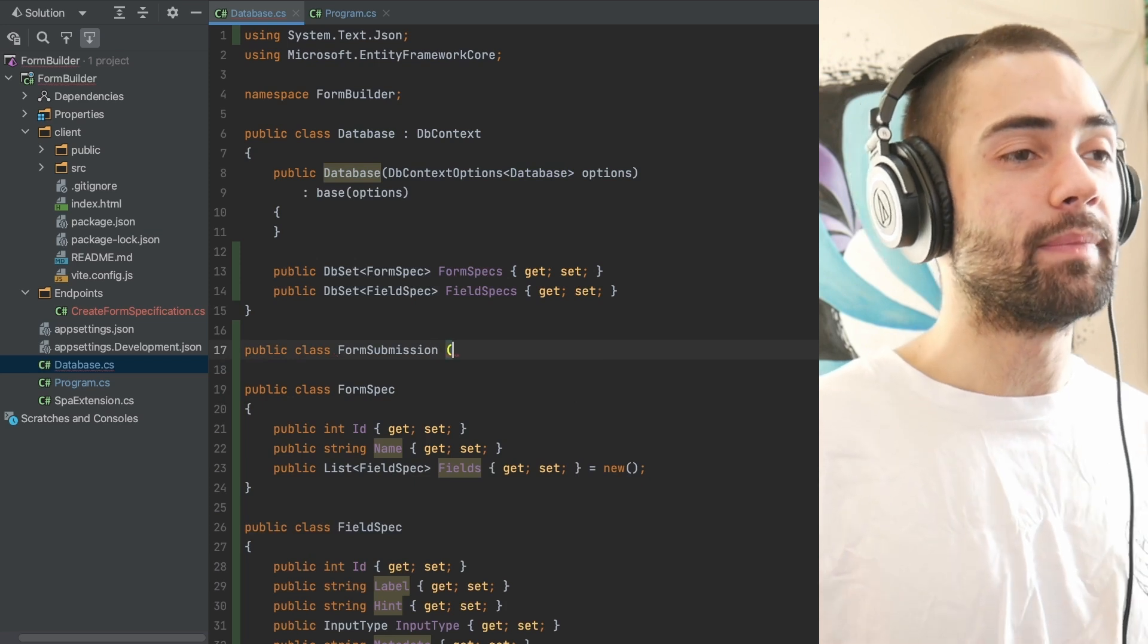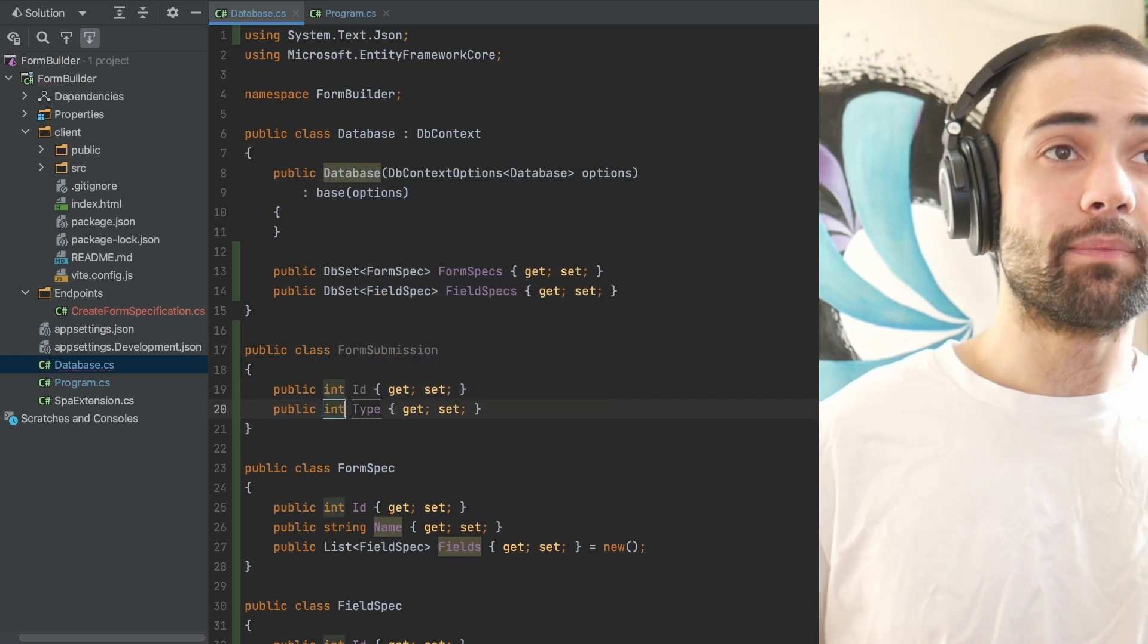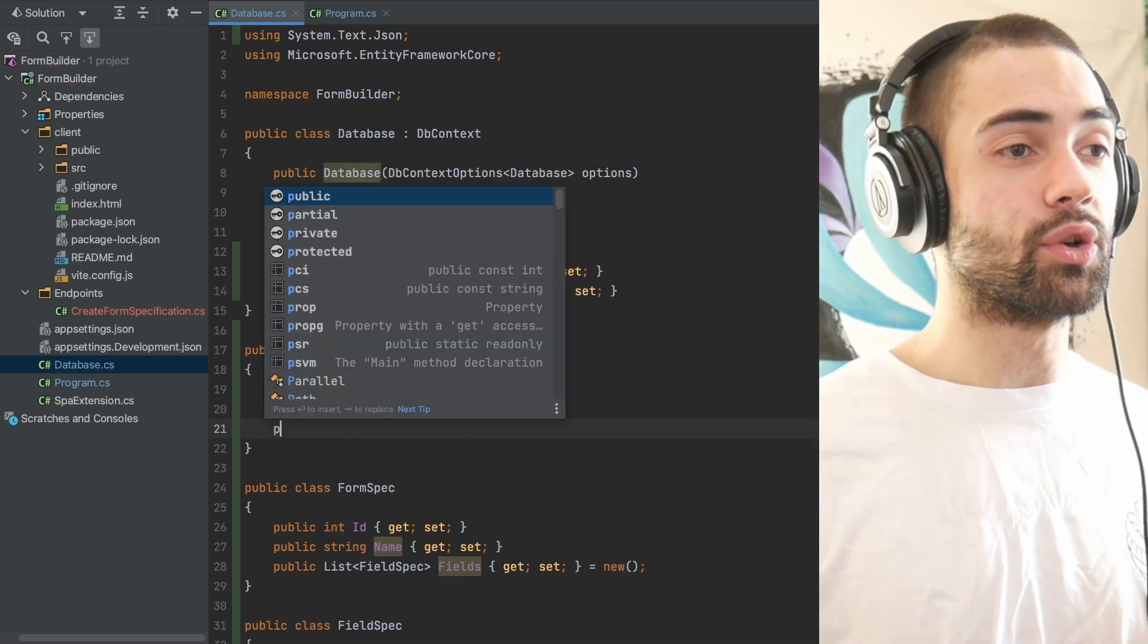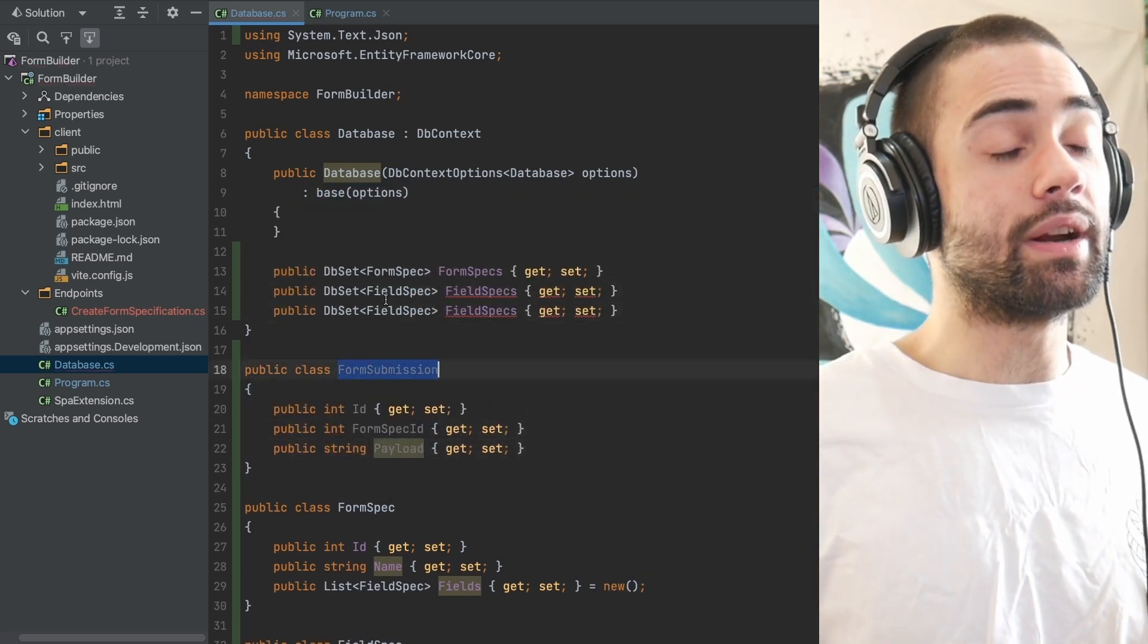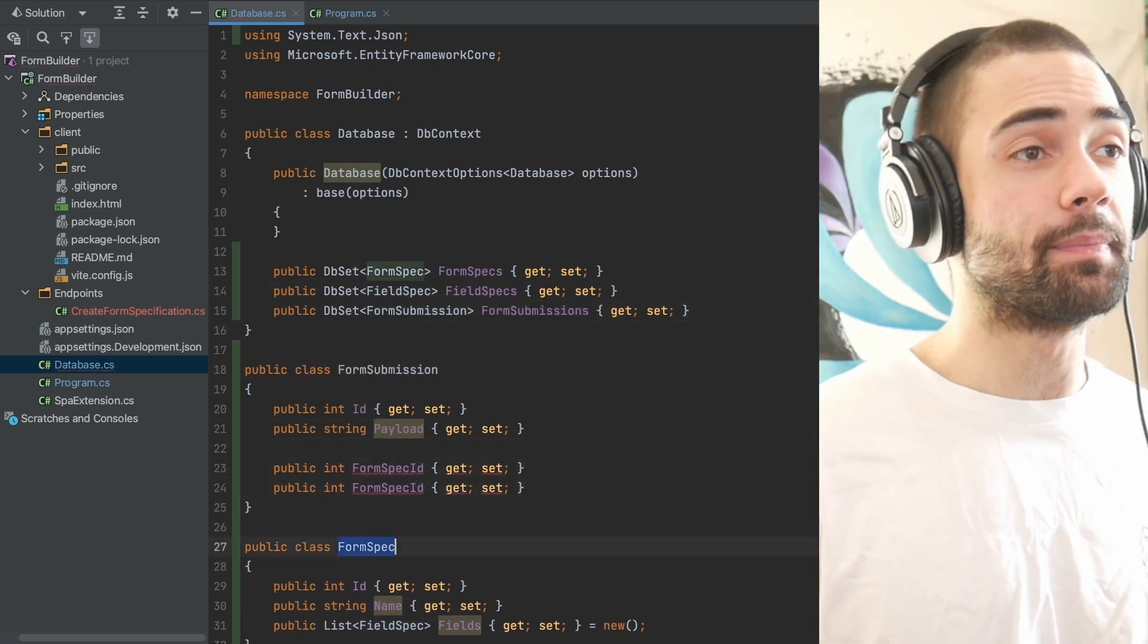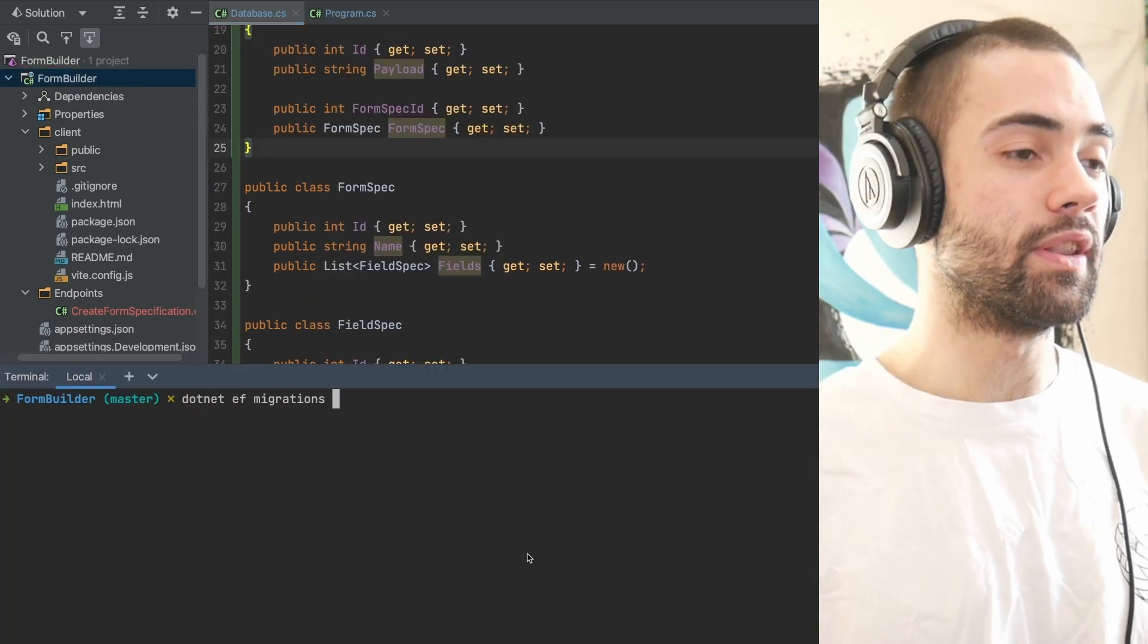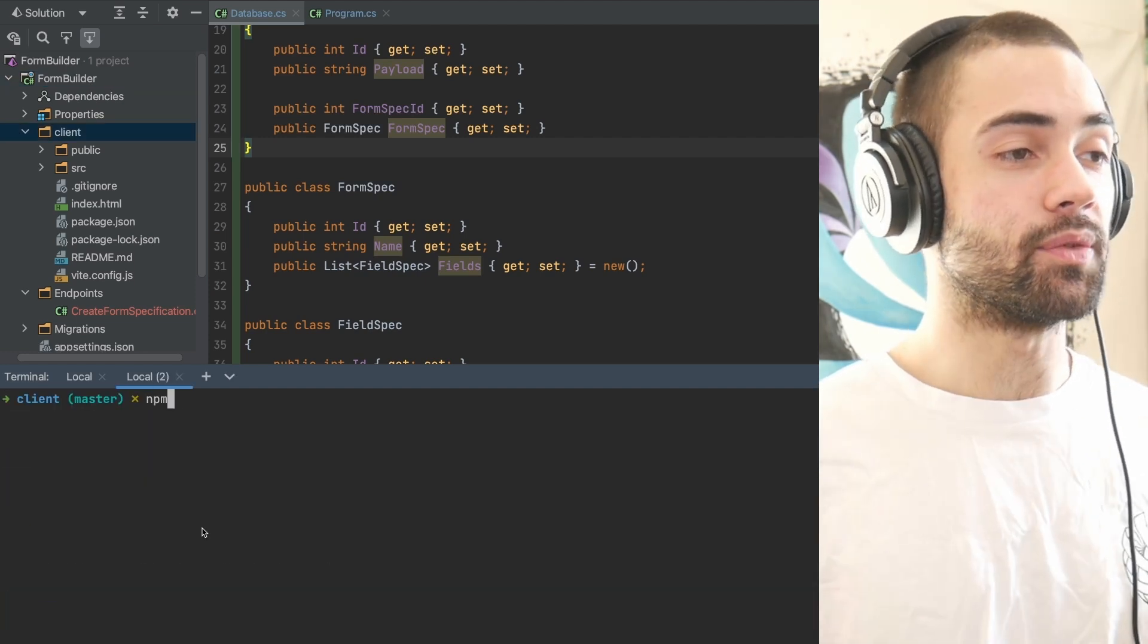Once I create a form specification, I should be able to render it, fill it out, and submit it. When a form is submitted, it's going to be a form submission. The type of form that I'm going to submit is going to vary. I don't know exactly what the shape of the form is going to look like. I may have optional fields, I may not. So the payload that I'm storing is a string, it's dynamic, it's going to be JSON. And the form submission refers back to the form spec that was used to create it. We then run the migrations, run the backend, and start the frontend.